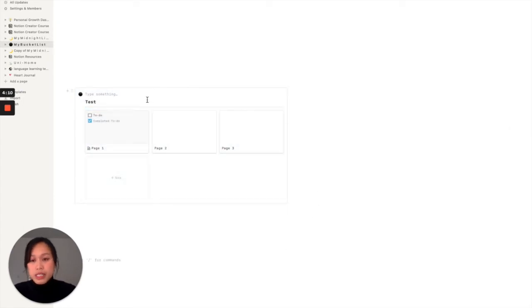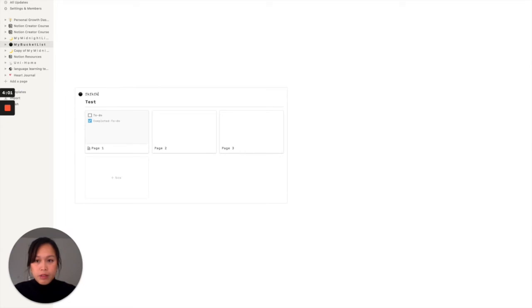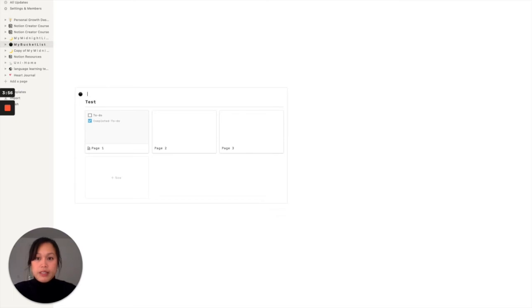So yeah, pretty simple, right? But the problem that a lot of people experience is that they want to remove this text up here, and you can do that by either writing something, or just by simply clicking on space.